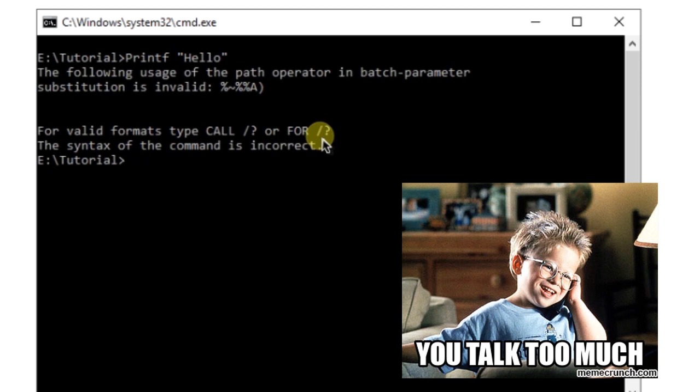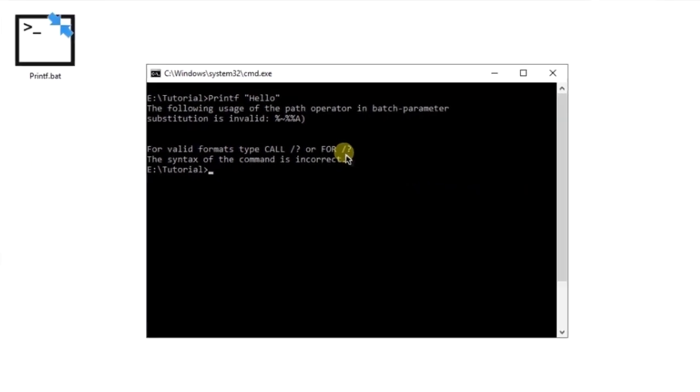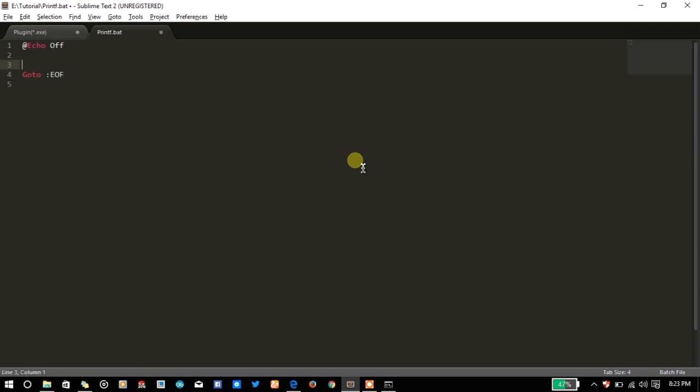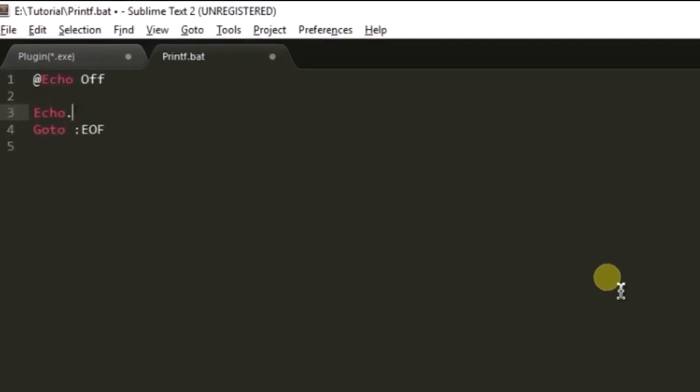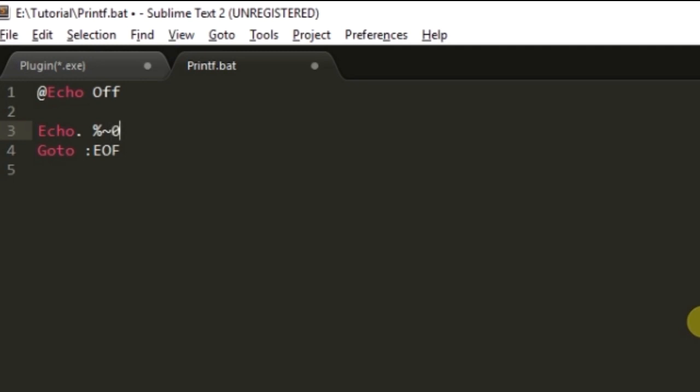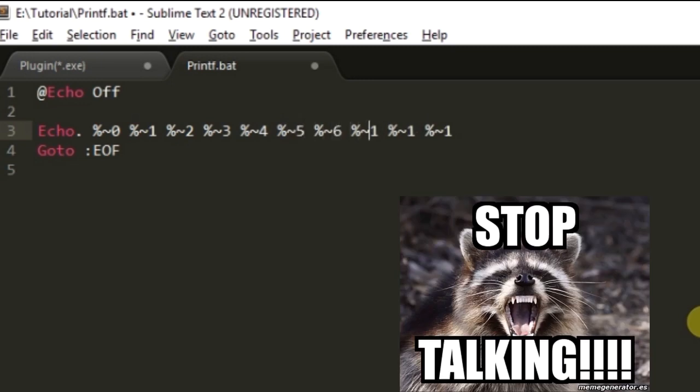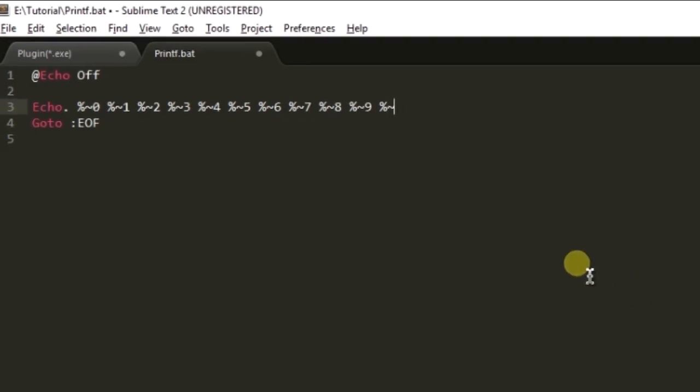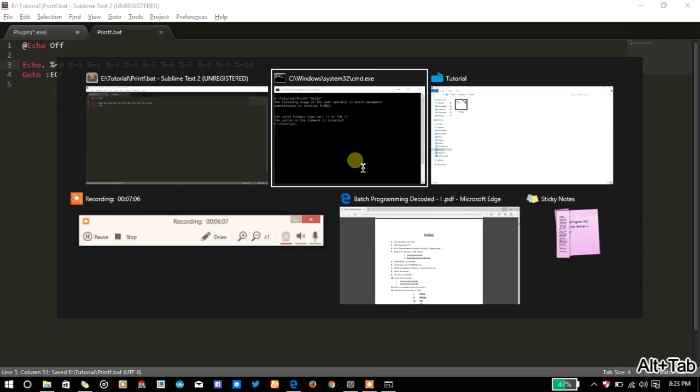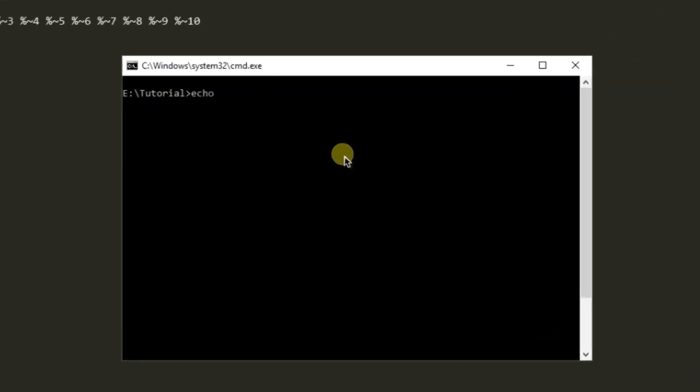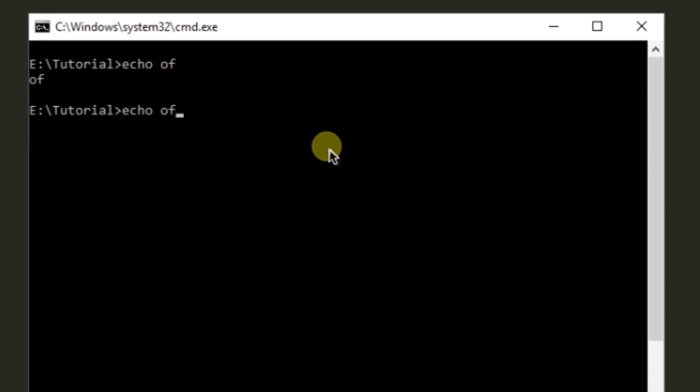You will see a lot of errors. Let me complete here. Let's see here %0, %1... 1,2,3,4,5,6,7,8,9.